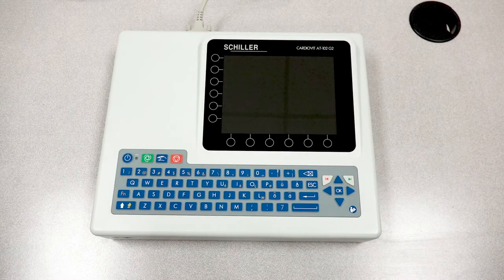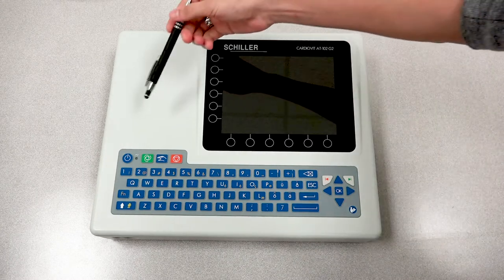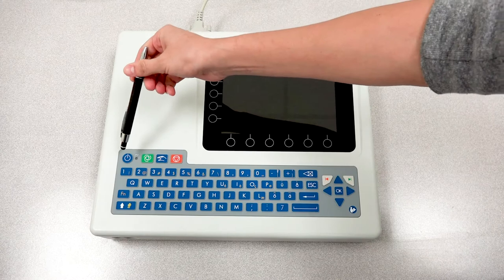Hello everyone, we'll be going over the basic functions of the AT102G2. If you notice the top left corner of the keypad, you will find your power button.